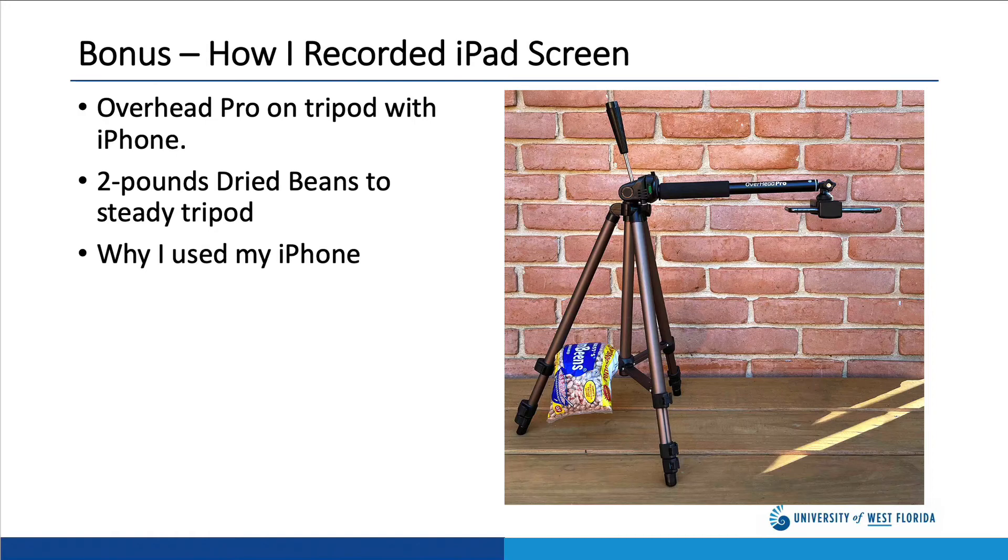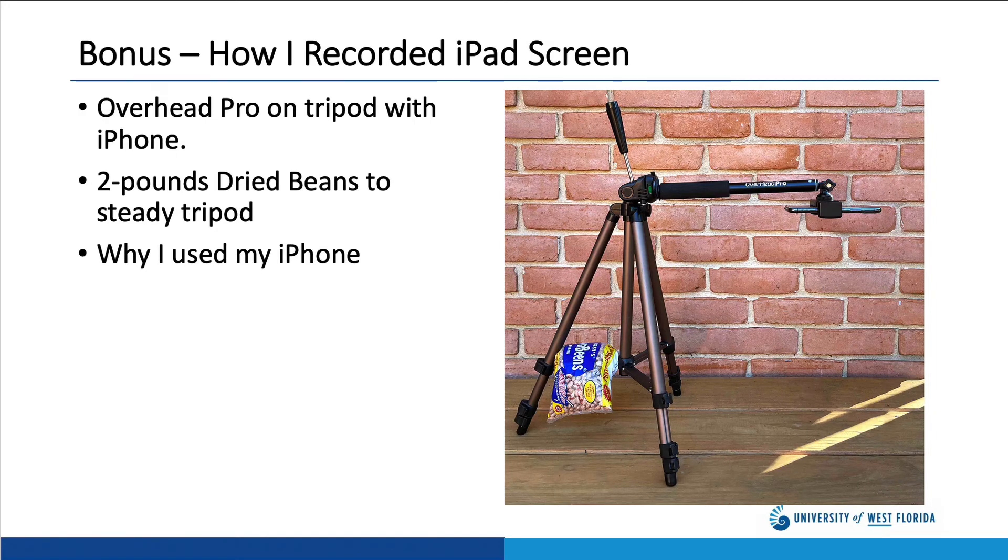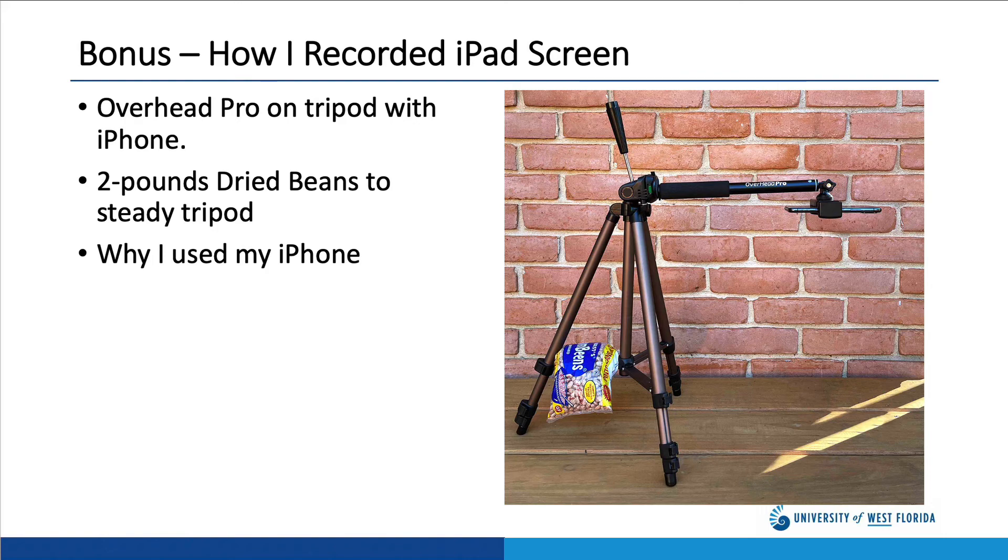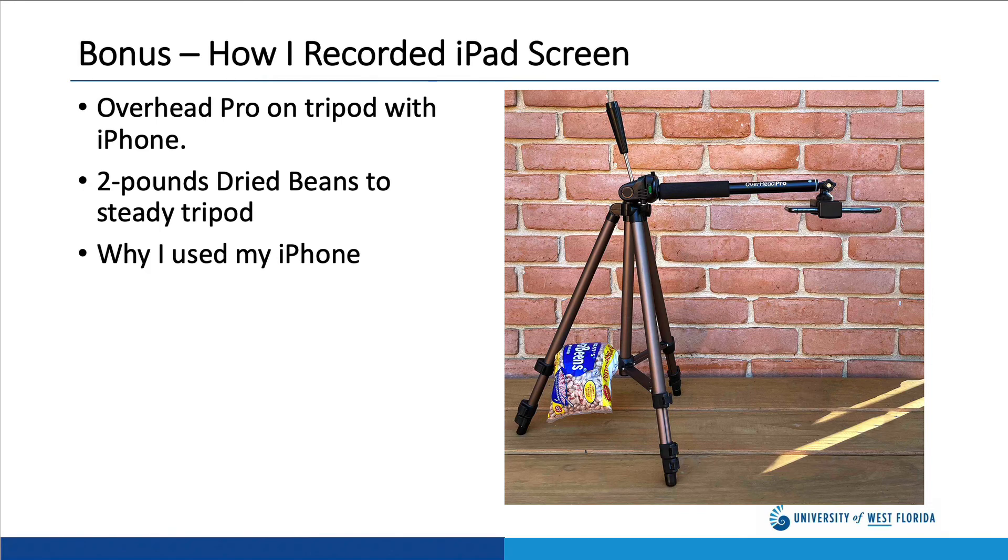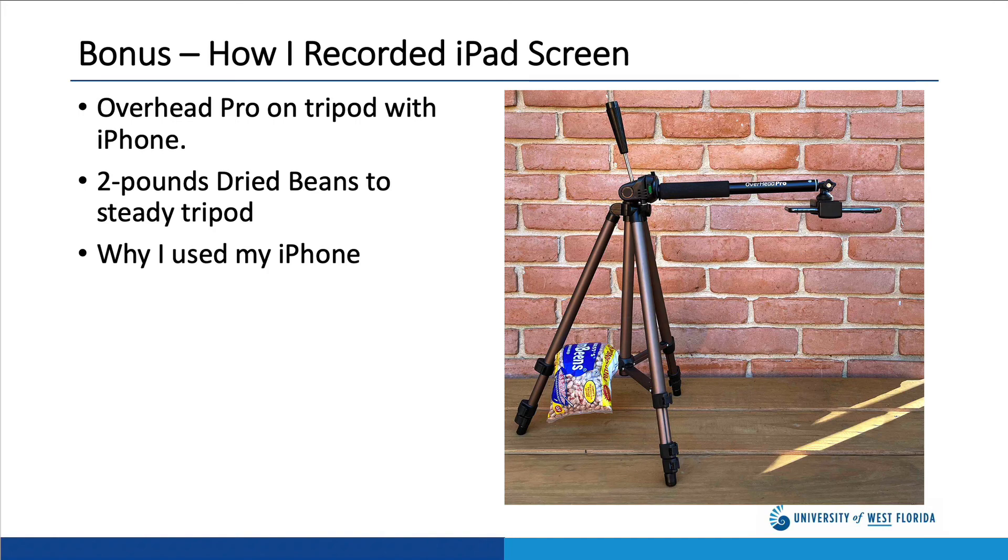Some of you may be wondering how I actually recorded the interaction of my hand with the iPad. Here's a picture of my setup. I used a cheap tripod with an overhead arm from Overhead Pro. The overhead arm fits onto the screw fitting on the tripod and extends horizontally. At the end of the overhead arm is a bracket to hold my iPhone. Because of the weight of the iPhone, I needed something to stabilize the tripod, and for this I used a two-pound bag of dried beans. Dried rice also works well here.